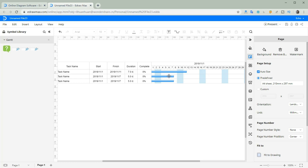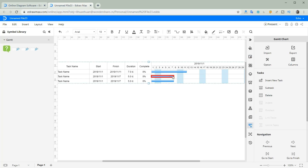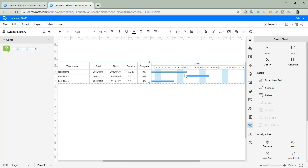Hover your pointer on the taskbar and move it when the cursor becomes a four-direction arrow. You can also change the complete percentage when the pointer is on the beginning of the taskbar.